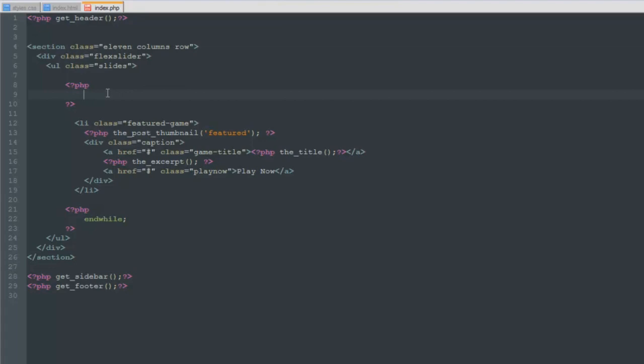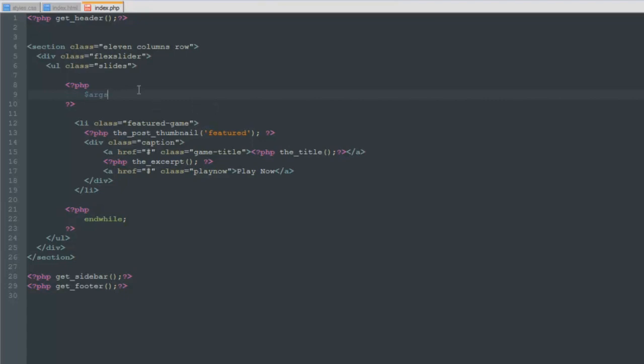Remember that we had our category name and our posts per page defined in an array. We're going to do that a little bit different this time. We're going to define those inside of a variable. If you are new to any kind of programming language, you may not know what a variable actually is. It is the same as it is in algebra, a letter or something that holds a specific value.